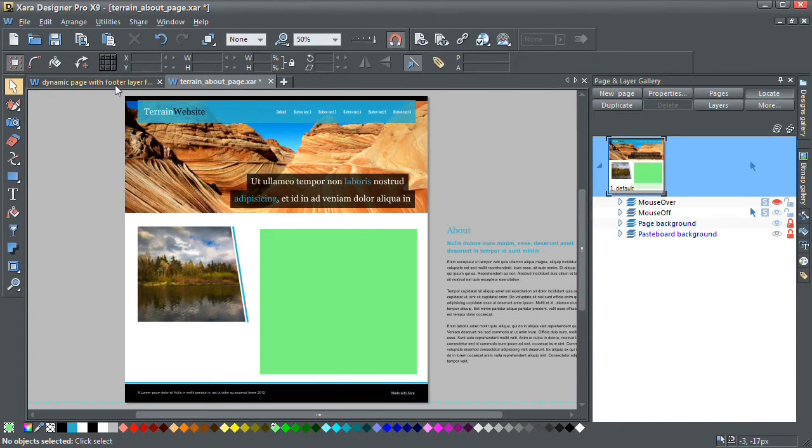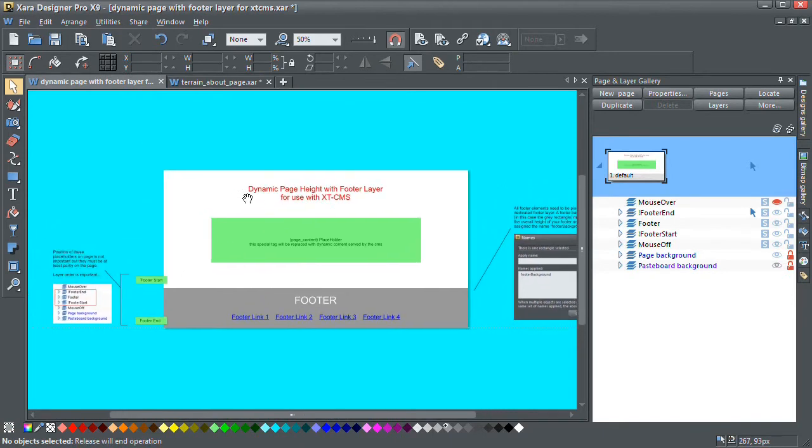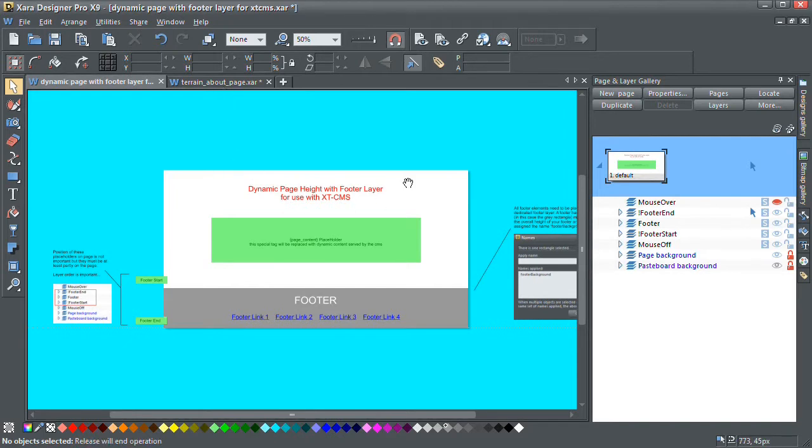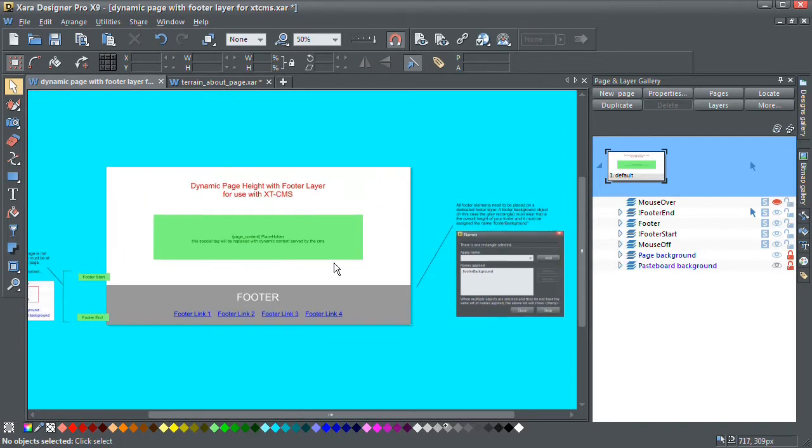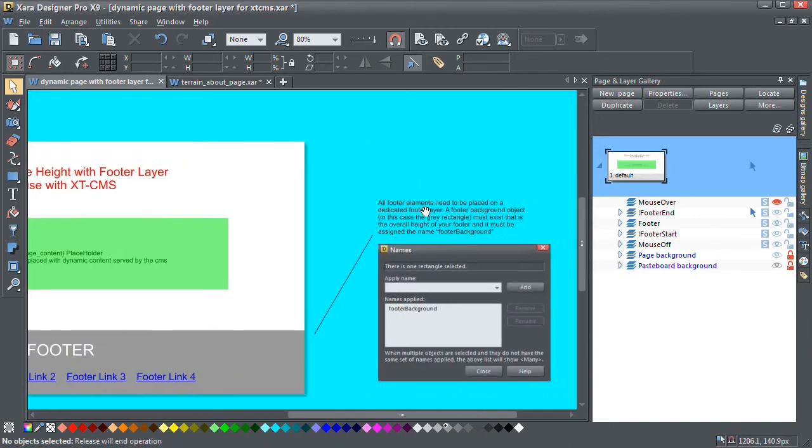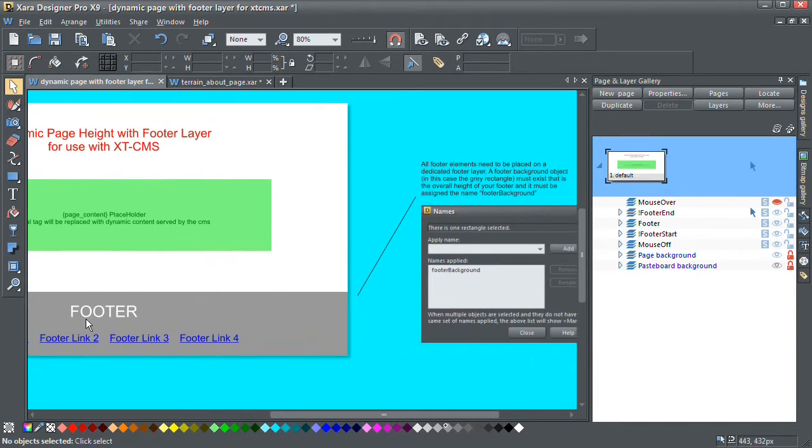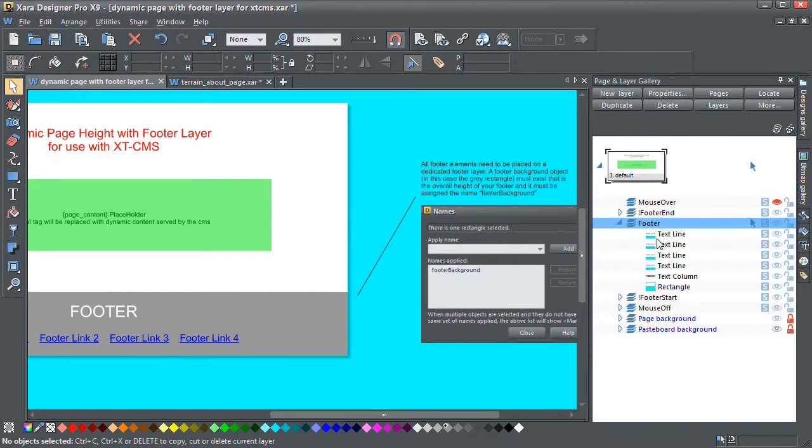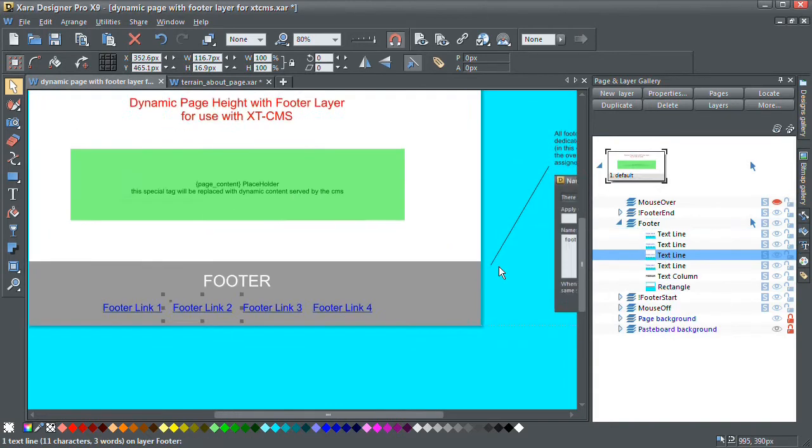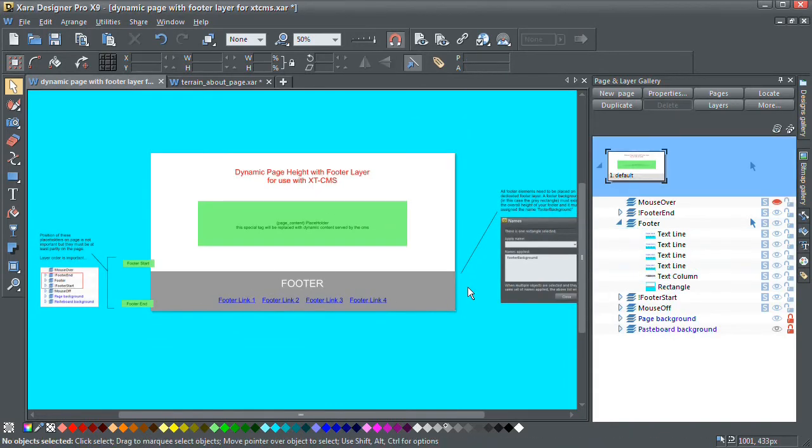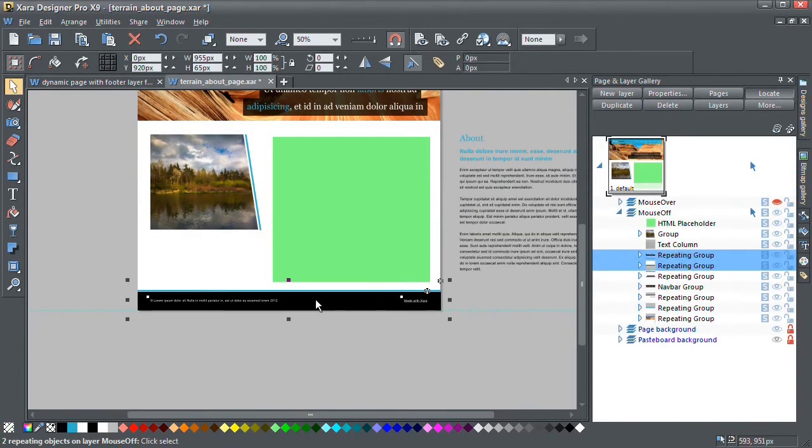Okay, so to do that we're going to go back to our dynamic page tweak that we have open here. This actually has all the instructions that we need to apply to our page template. The first thing we should concern ourselves with is the footer. So the instructions here tell you what to do with the footer. Basically all the elements for the footer need to be on the one layer. If we look over here on the right you can see this is the footer layer.